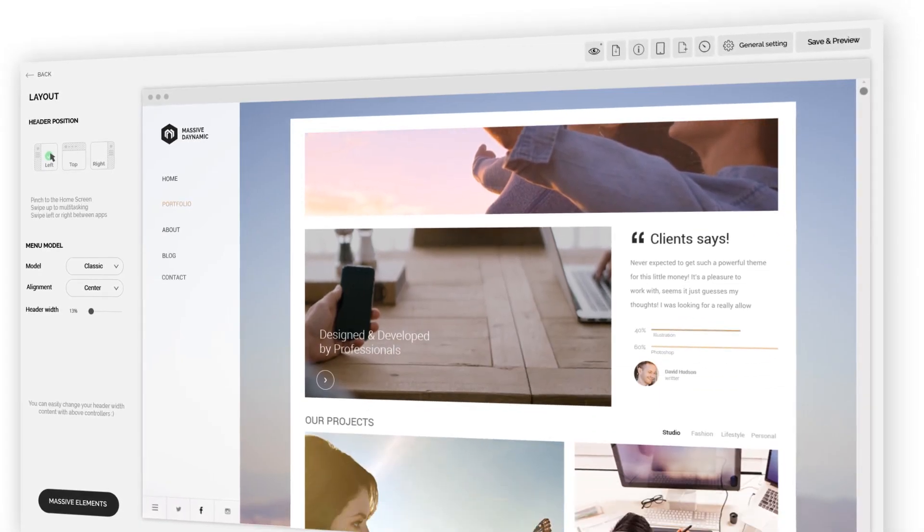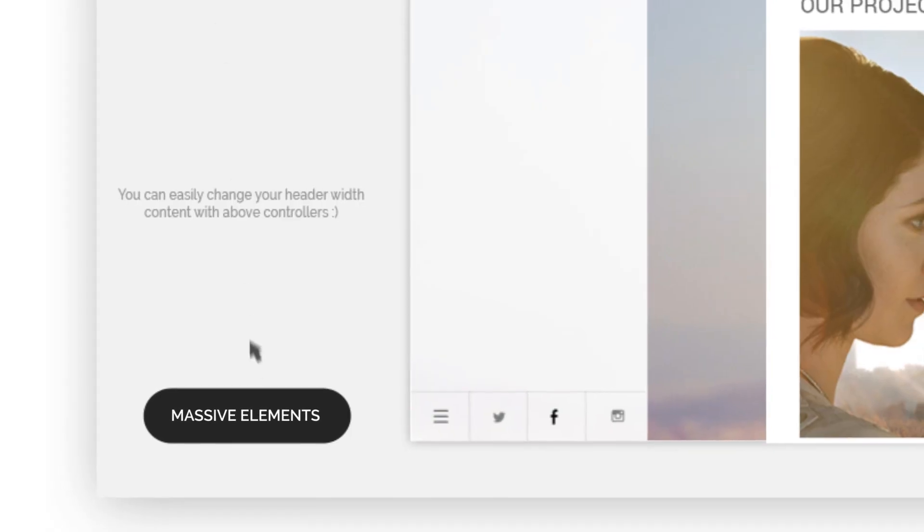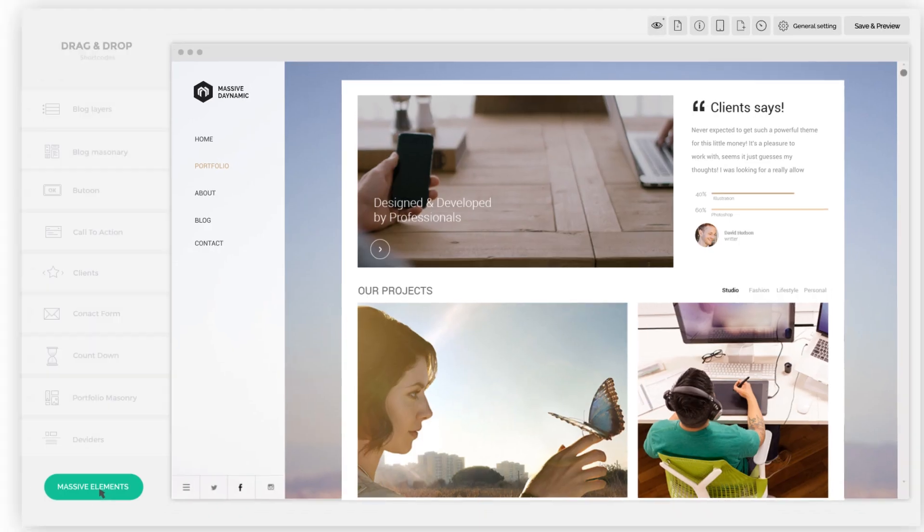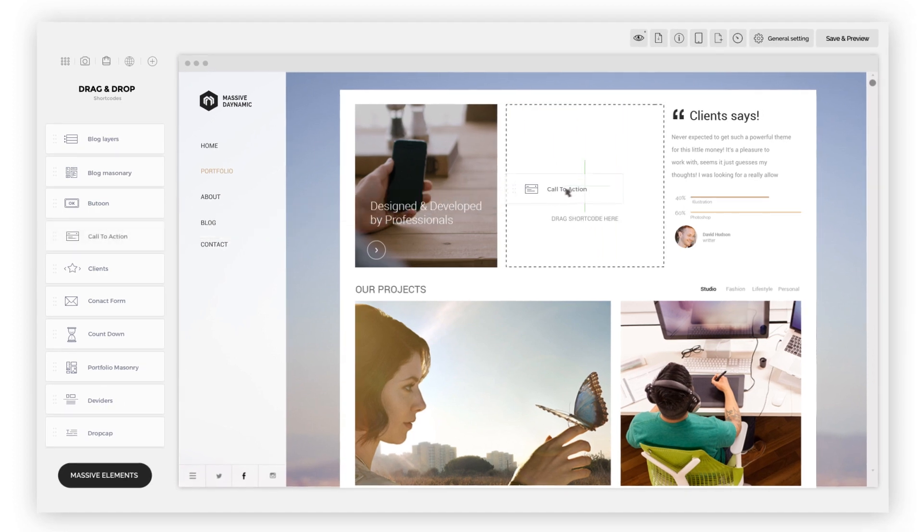You can easily design your layouts, content, header and footer, or even add elements by drag and drop.